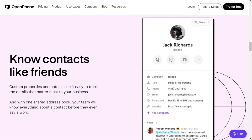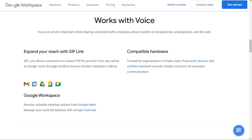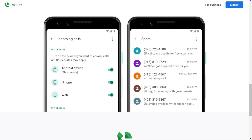Google Voice is also known for its user-friendly interface, and it has been around for a long time. As a result, its interface is well-polished, with any bugs fixed quickly. Like OpenPhone, there may be a slight learning curve for those new to VoIP services or Google products, but once you get the hang of it, the platform is straightforward to use.